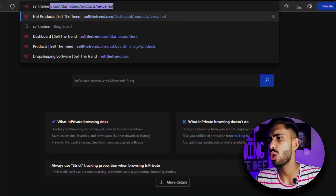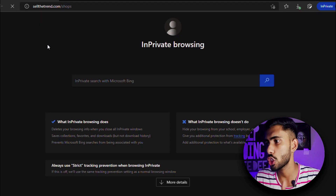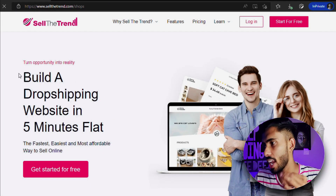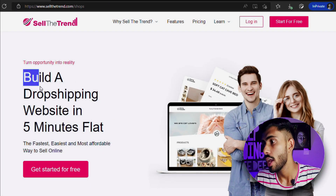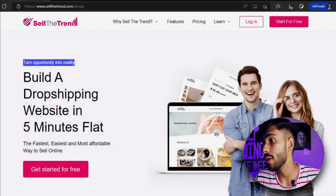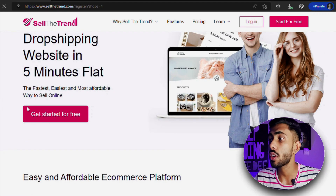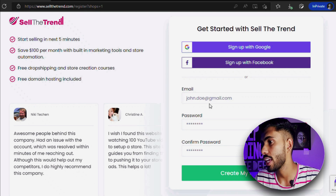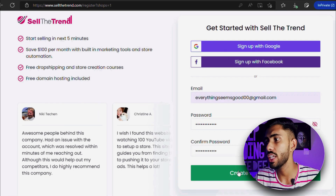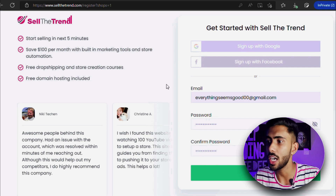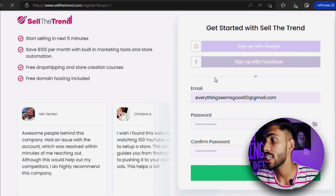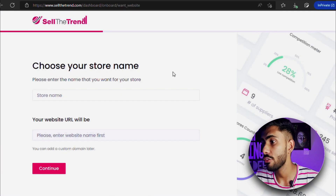First, you need to click on the link in the description below, or you can go to sellthetrends.com/shops, which will take you to a page that says 'Build a dropshipping website in five minutes flat.' Click on 'Get Started for Free,' which will take you to the sign-up page where you need to fill in your email address and the password you want to create.